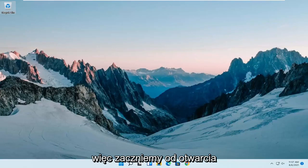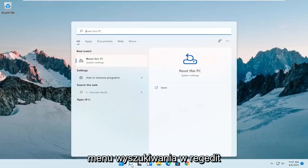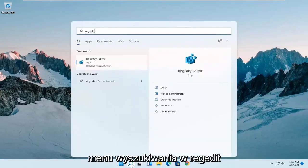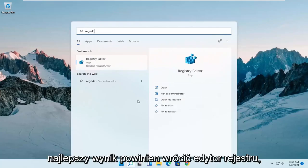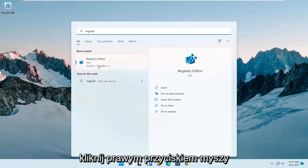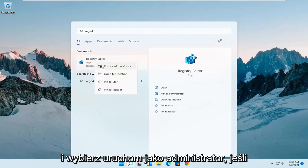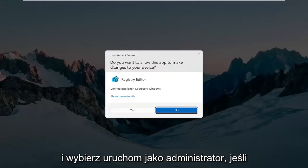We are going to start off by opening up the search menu, type in regedit, R-E-G-E-D-I-T. Best result should come back as registry editor. Go ahead and right click on that and select run as administrator.